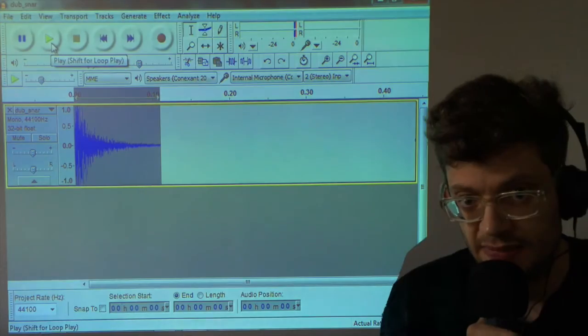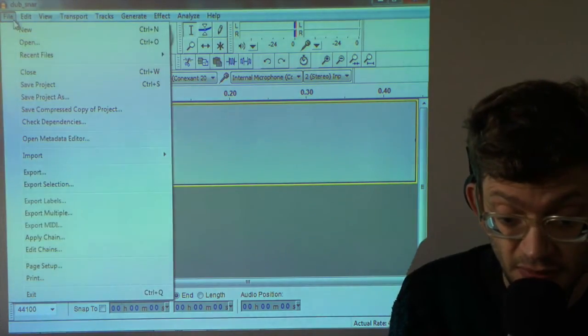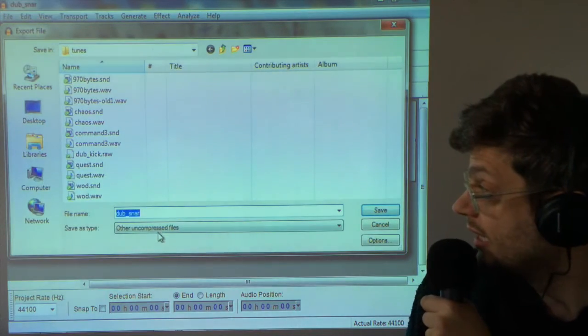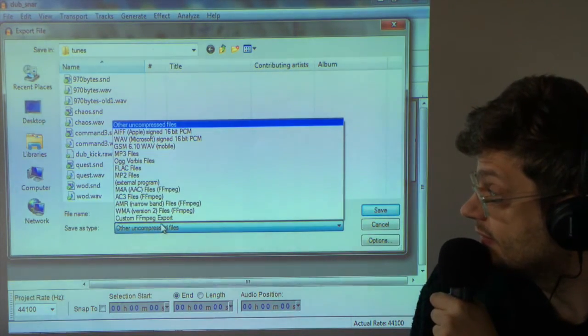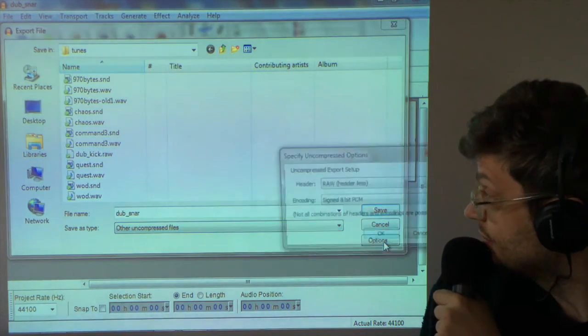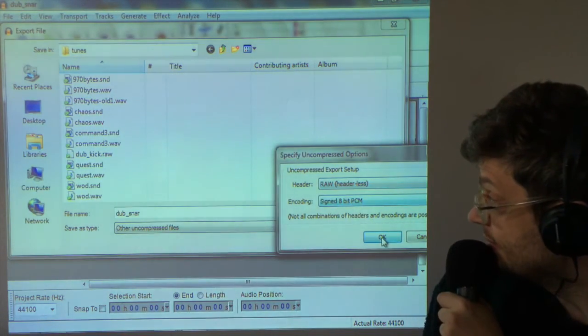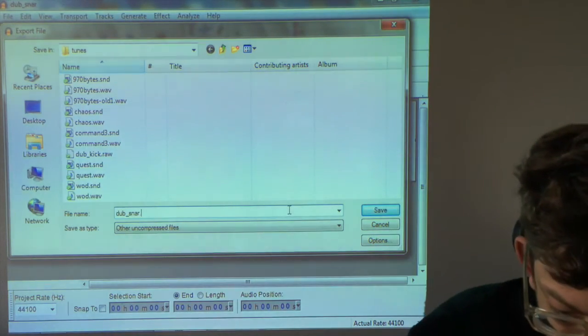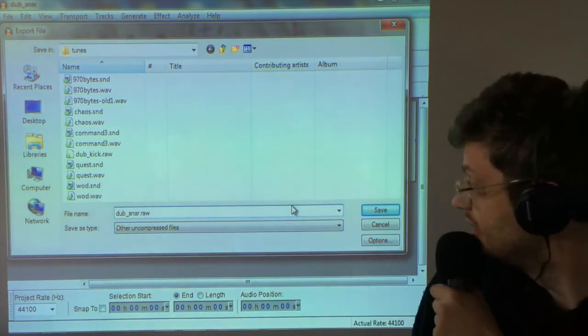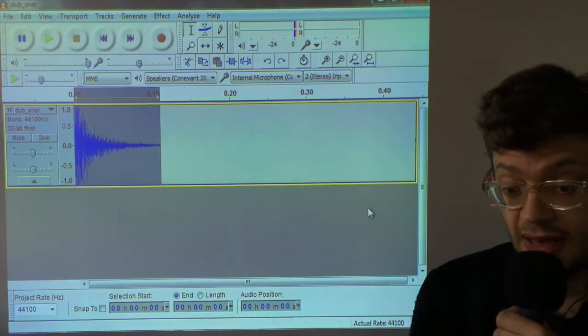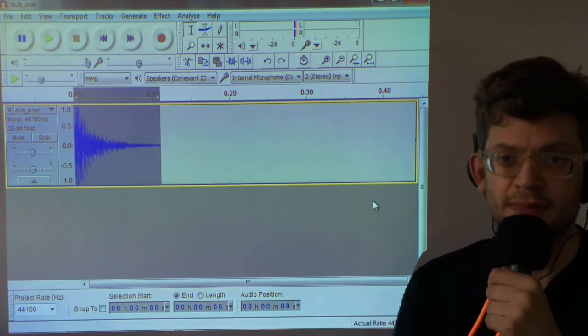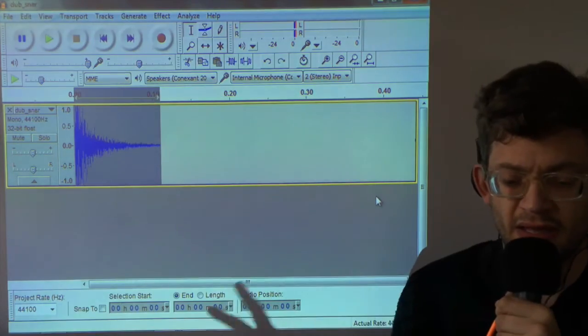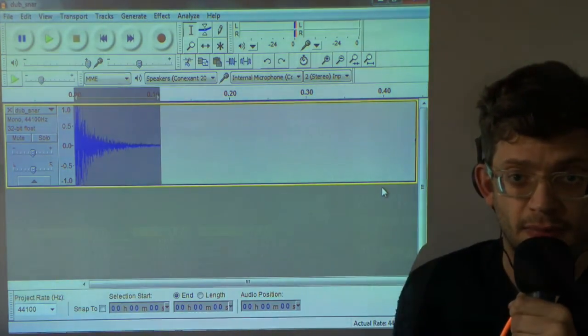So we'll export that. Again, uncompressed. Other uncompressed files. Options. Raw headerless. Signed 8-bit PCM. Dubsnare. Raw. And press save. Now that is now ready to load into Maximizer. So I'm going to copy those onto a disk and put them on the Atari and I'll see you in a moment.